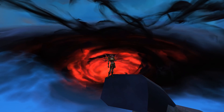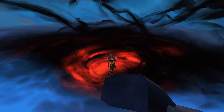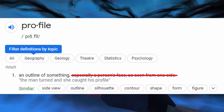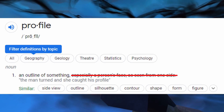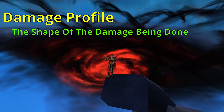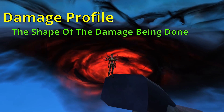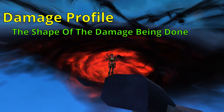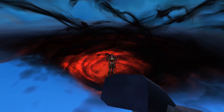While there are many meanings for the word profile, in this context we are using it to refer to something's shape or outline. So putting two and two together, when we're talking about damage profiles, we're talking about the shape of the damage that is being done. But how does damage have a shape?